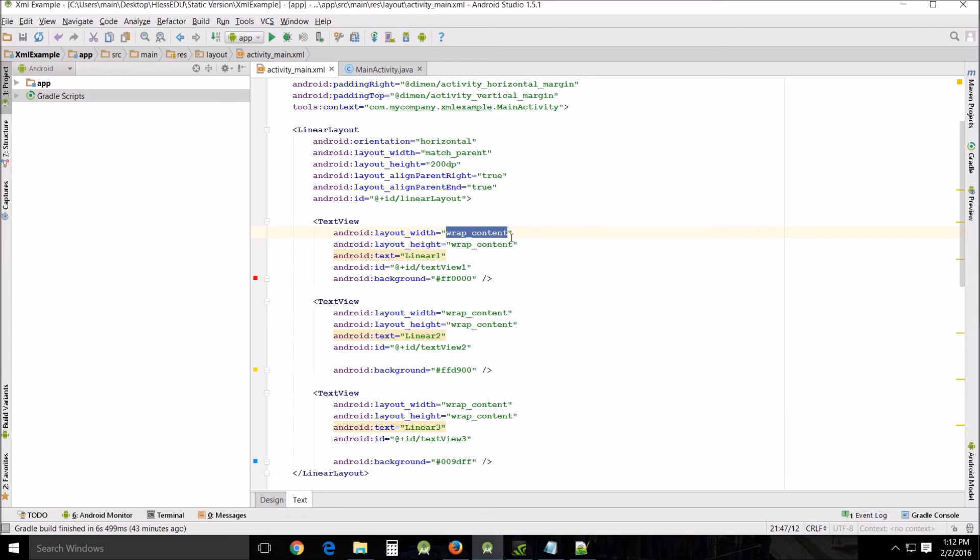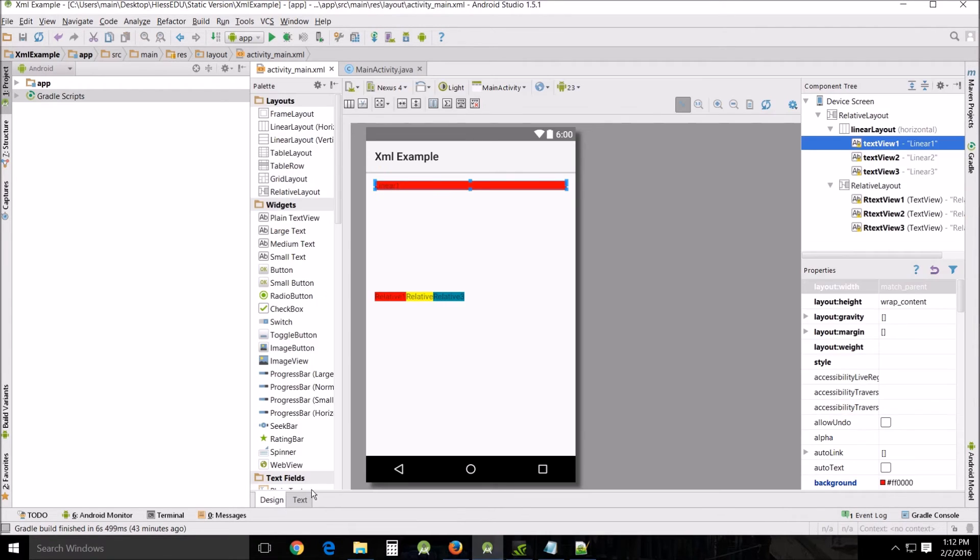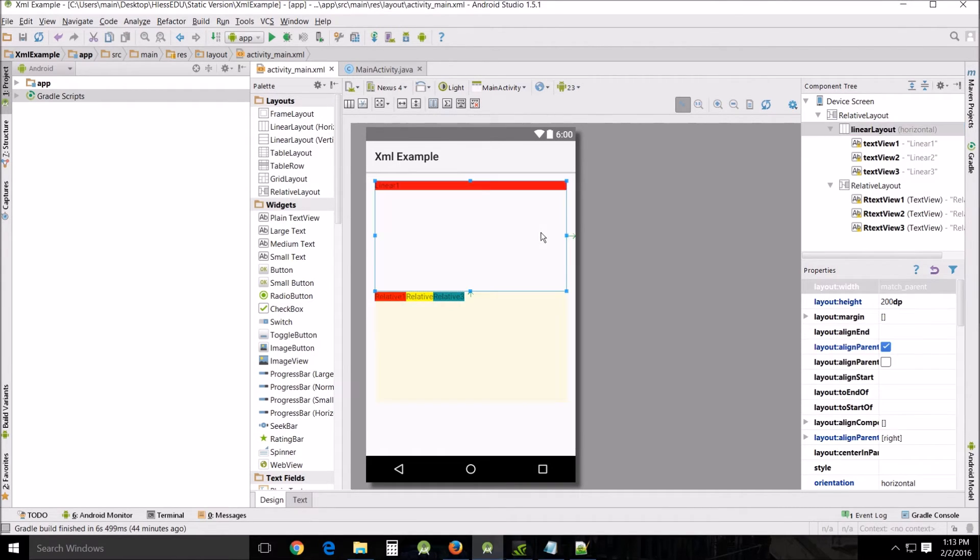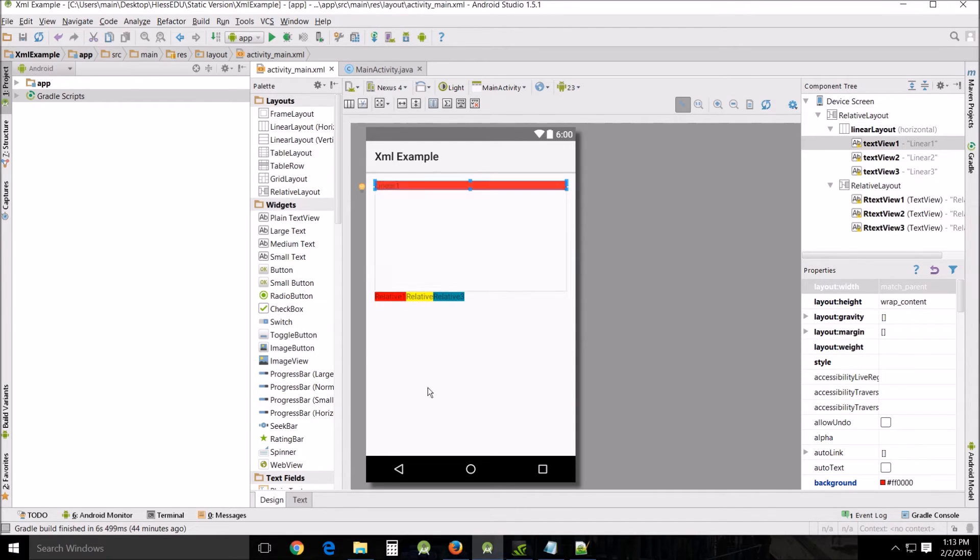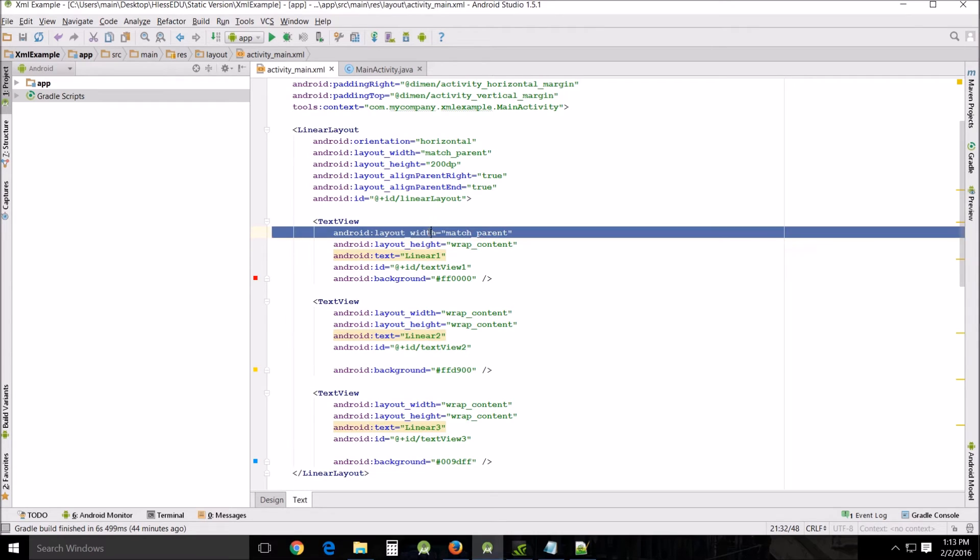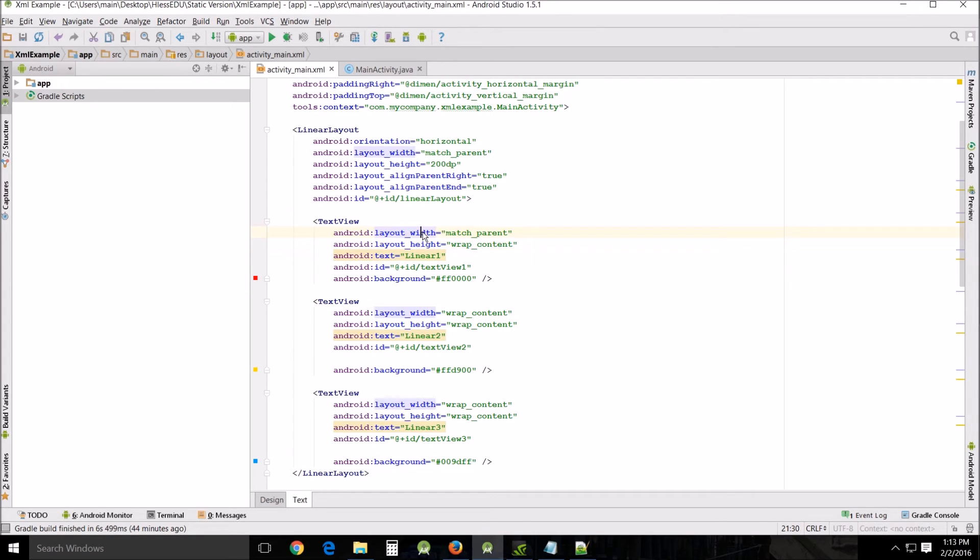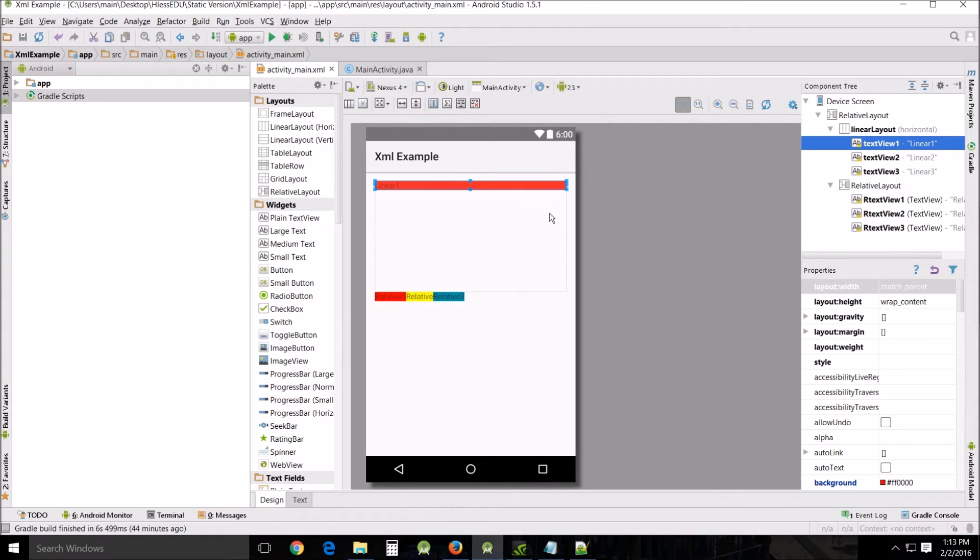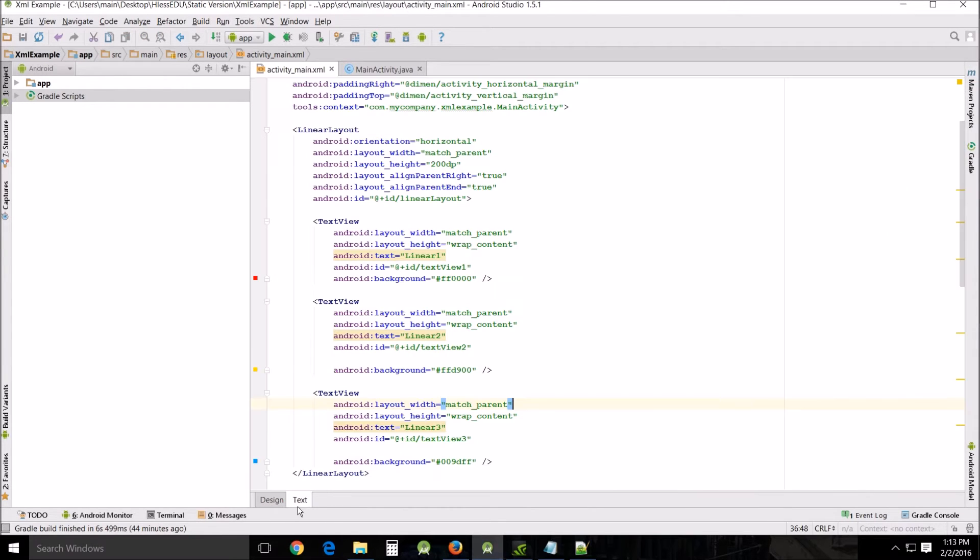Now match parent is another one that's used a lot and that does that. It takes the element and matches the size of the parent which is in this case the linear layout. So it makes it very big and it pushes the others right off the screen and if we change the others to match parent they're still going to be off the screen because they're just off here where you can't see them.